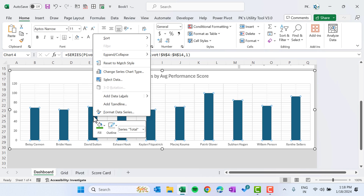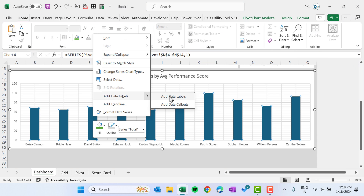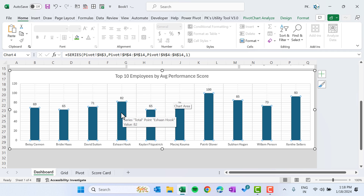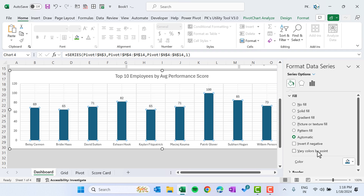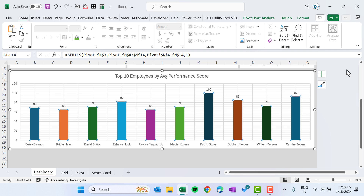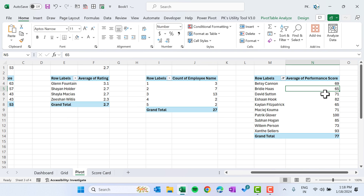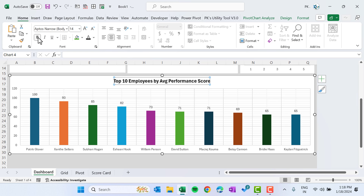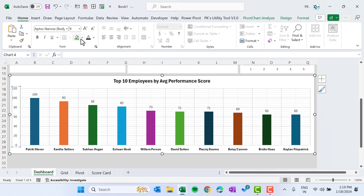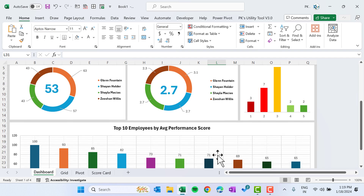Remove the legend and add more gridlines. Add data labels. Right-click the bars, go to Format Data Series, Fill and Line, Fill — use the 'Vary colors by point' option to show different colors. Go to the pivot, right-click, Sort, Largest to Smallest. Come back to the dashboard — the largest bar now appears first. Make the data labels bold and black.